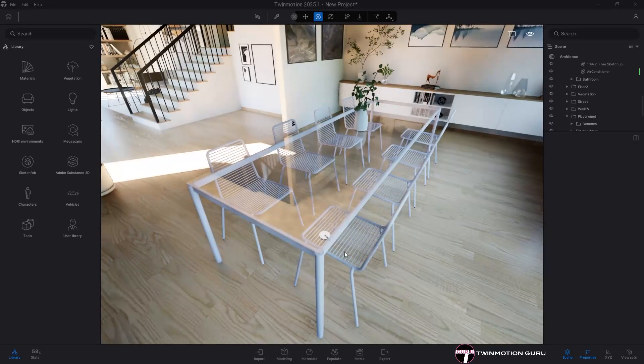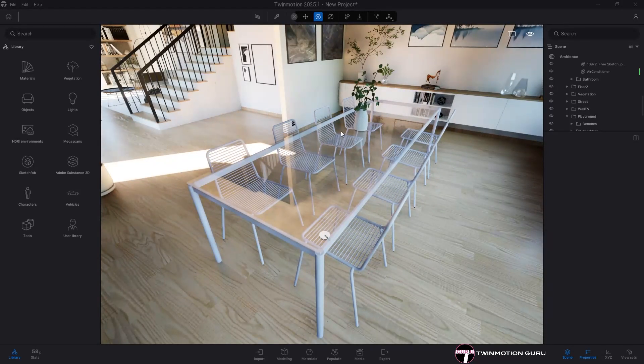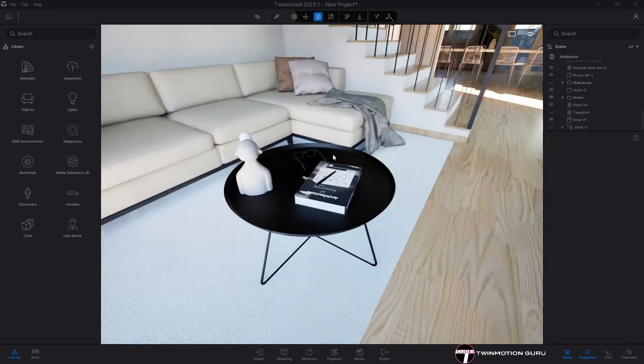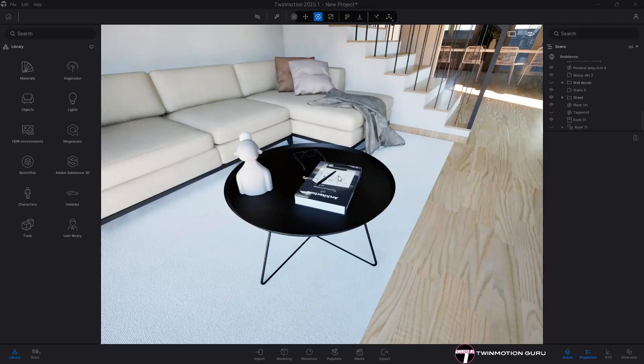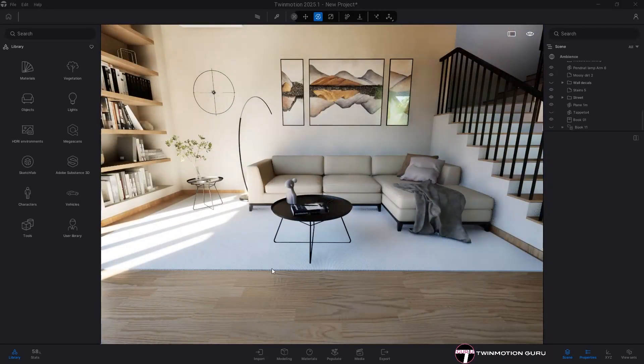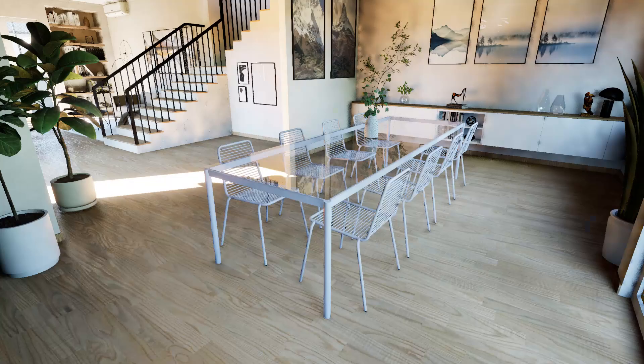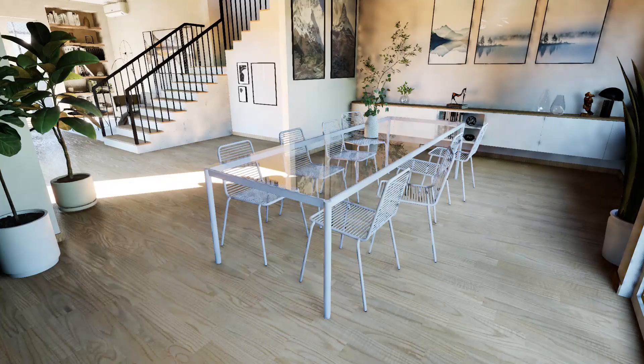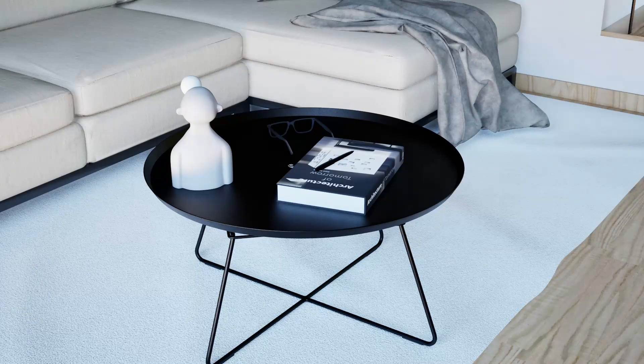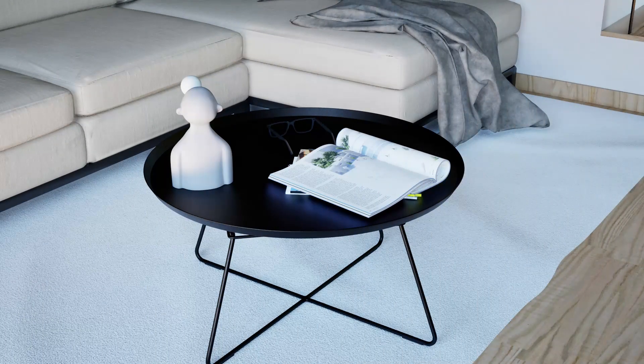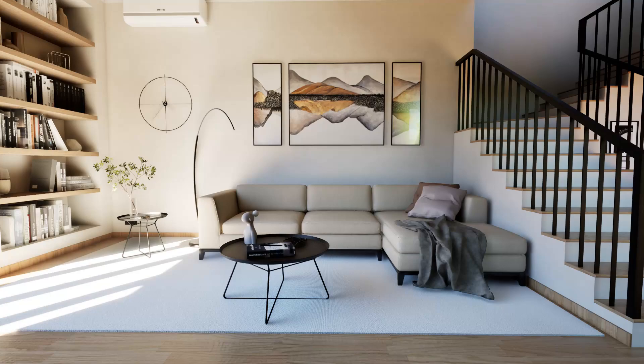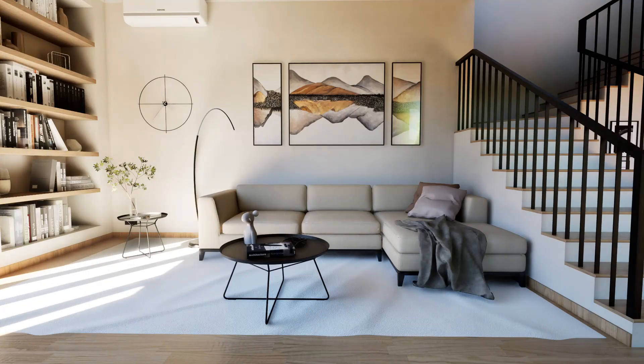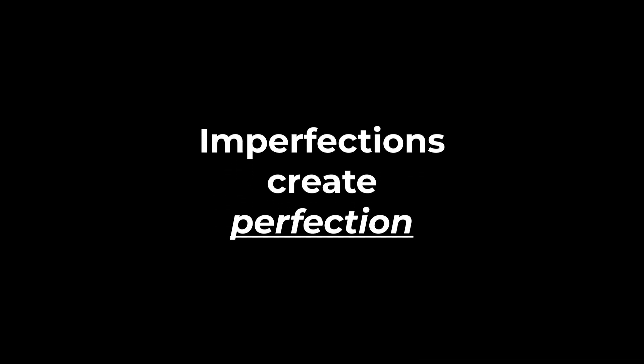Add to this the 3D models and in particular the position. Don't set all the chairs around the table perfectly centered, don't use only closed books, and don't insert carpets without folds. Enrich the design with chairs rotated differently from each other, forgotten books opened on the table, and carpets that survived the fight between two brothers. Imperfections create perfection.